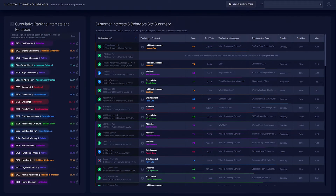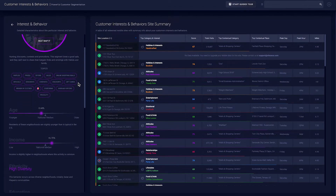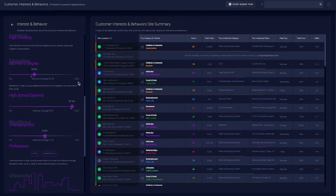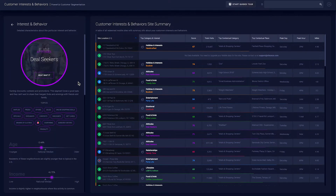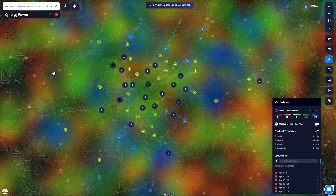you can uncover which of the 70-plus segments make up your core customer base. Then learn more about these customers by studying their interests, behaviors, and demographics. Heatmap the top segments to find concentrated pockets of your ideal customers and plan your expansion accordingly.